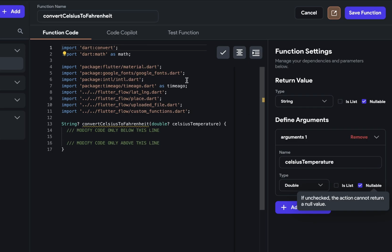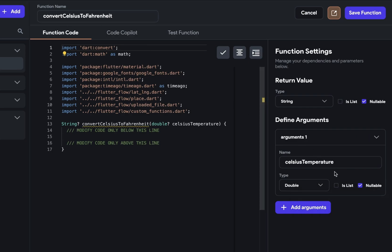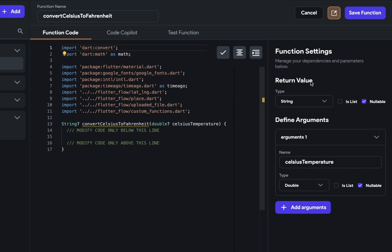If you noticed when we were writing the function name and the arguments, these are automatically added into this function definition. So you don't have to put those in manually and don't try to change them up here. But that's not true of the return value. We have to set that ourselves.